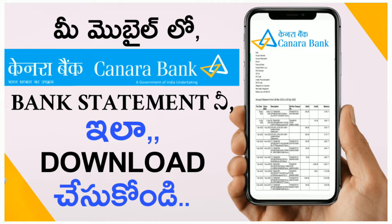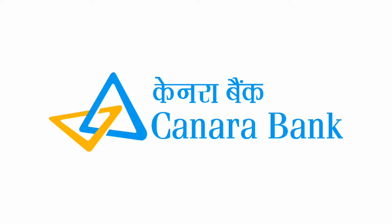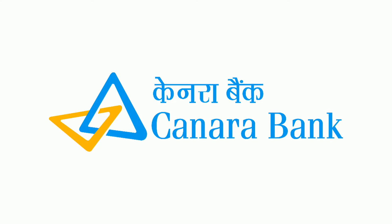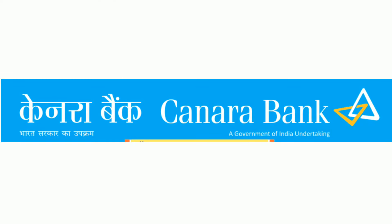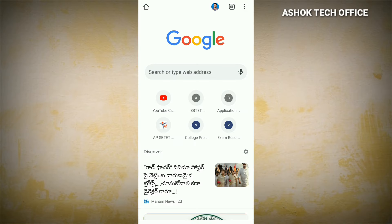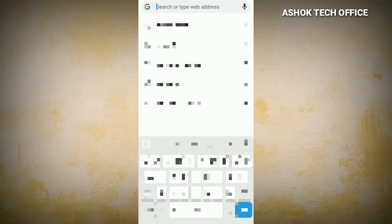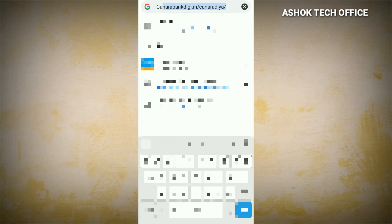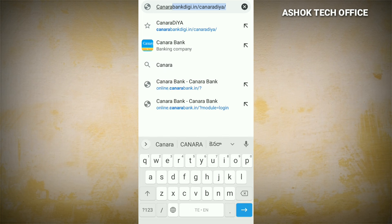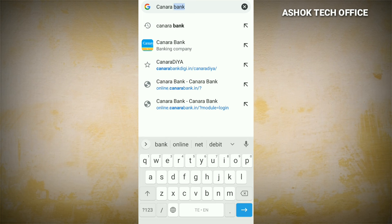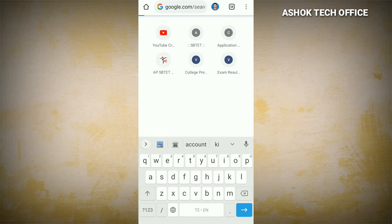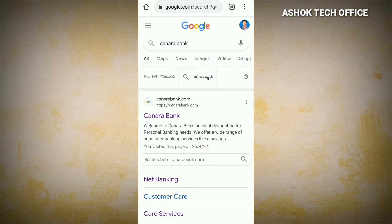This is my topic today: we will download the bank statement from Canara Bank. We will download it for the previous month and last month using net banking. We will download it using the Chrome browser.